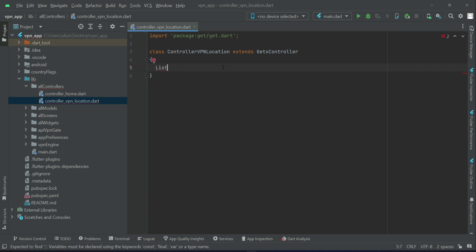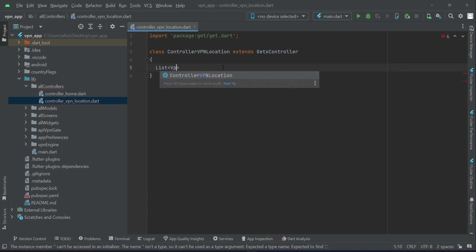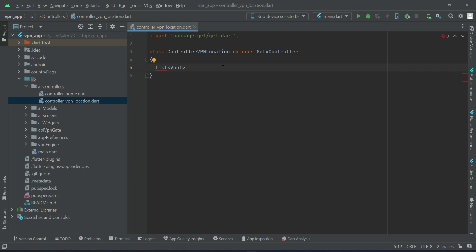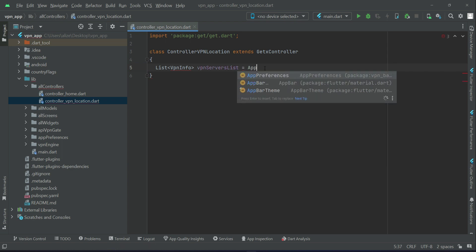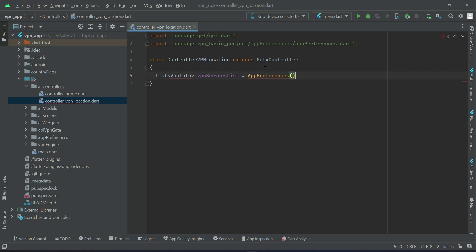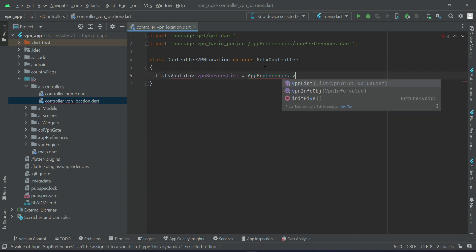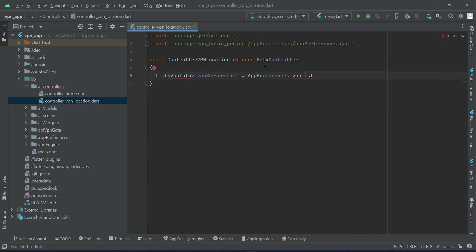Initialize a list of VPN which is of type VPN info model class. We'll call it VPN list or VPN server list, or you can say all the VPN servers which are available freely. Make sure to import the VPN info model class.